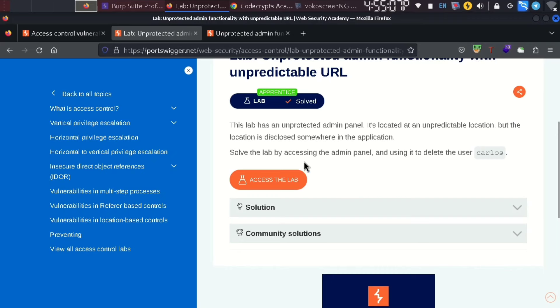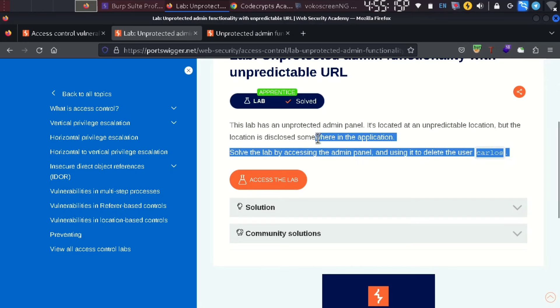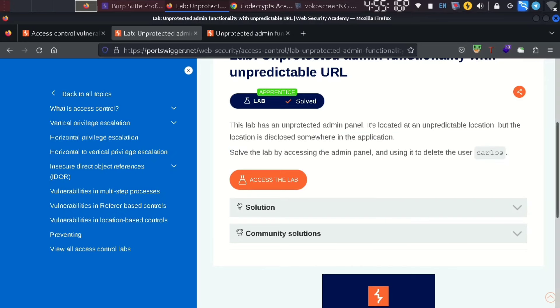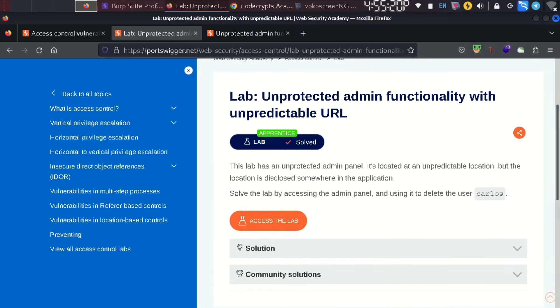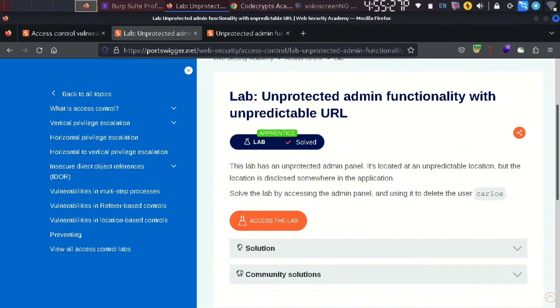Solve the lab by accessing the admin panel and using it to delete the user Carlos. We need to find where the admin location is in the application and look at the source code.